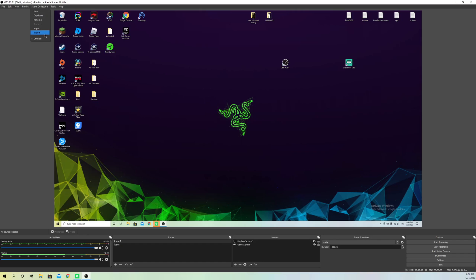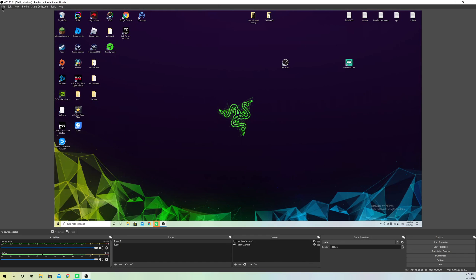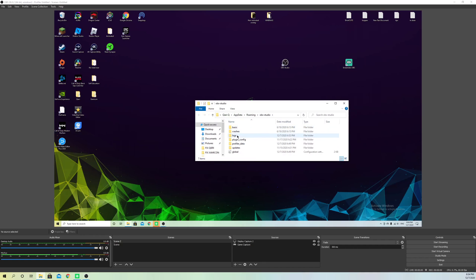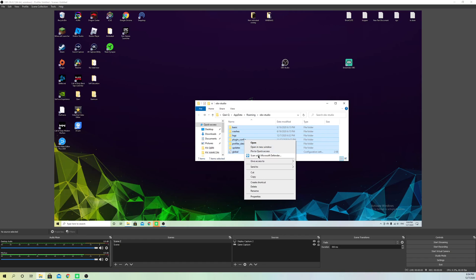First, go to Scene Collection and click Export. Save your scenes before resetting — save them as whatever you want and click save. Then go to File, and click 'Show Settings Folder.' If you have saved logs or other saved files, move them to your desktop. Then select all the remaining files, right-click, and delete them.